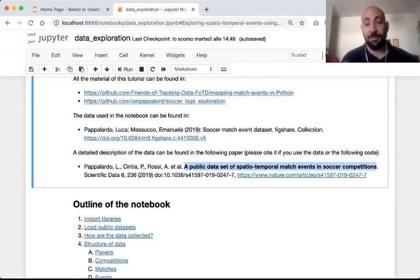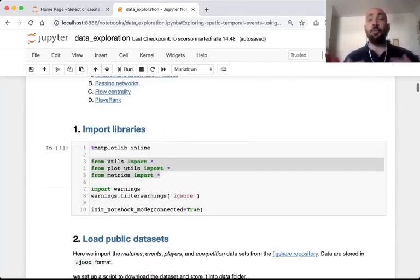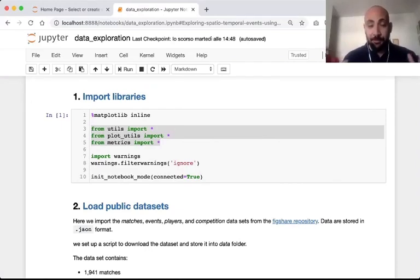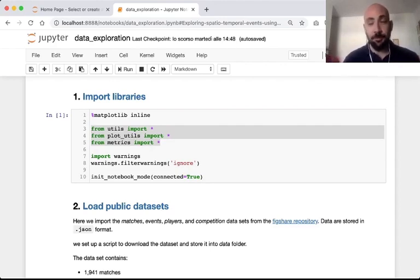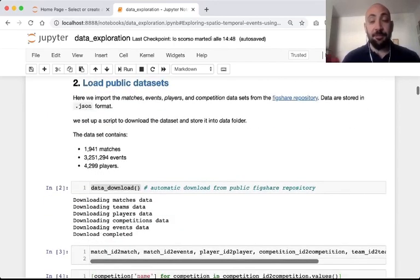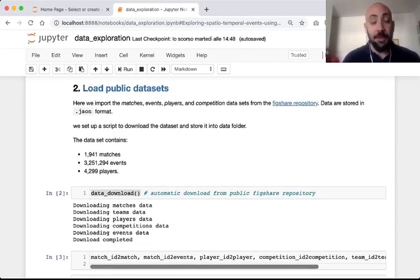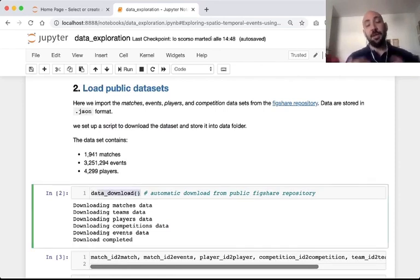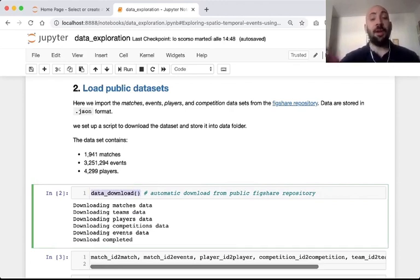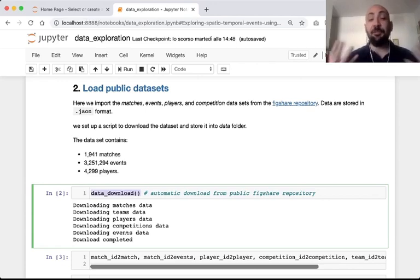You need to import some auxiliary Python files in which we put some useful functions that will be used during this tutorial. You can then automatically download the public dataset from the figure repository using this data download function. This function uses Figshare APIs to download all the files in the public dataset and put them into a data folder.